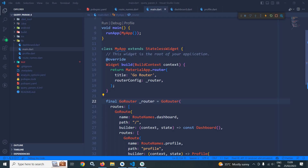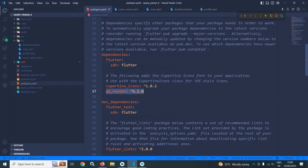Welcome back everyone. In this video I will discuss how to pass parameters with the help of Query Params. Here I have created this project and in the pubspec.yaml file I have taken the go_router dependency which has the latest version as 6.2.0.